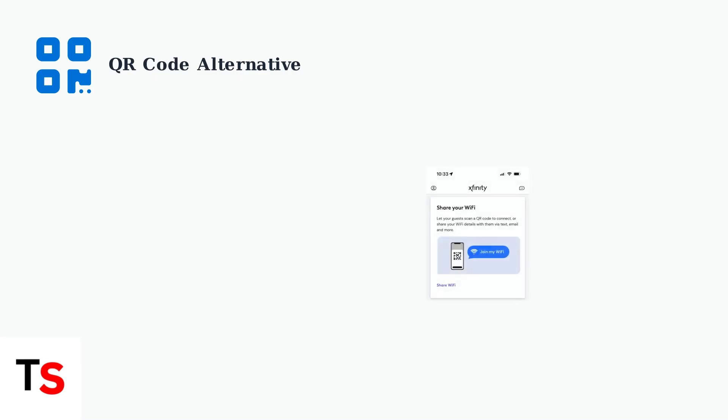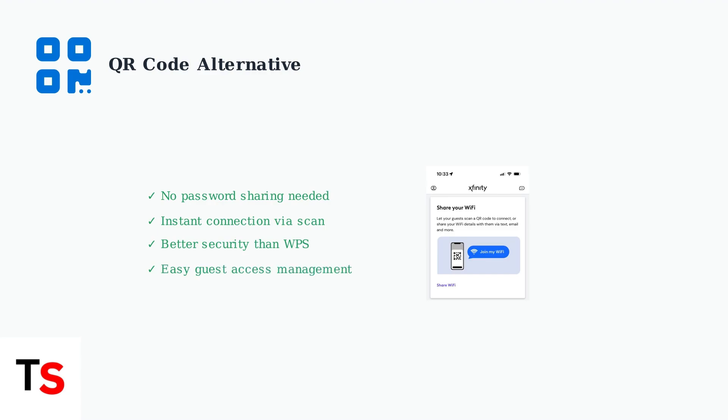The XFi app generates secure QR codes that guests can scan to connect instantly. This method eliminates the need for password sharing while providing better security than traditional WPS connections.